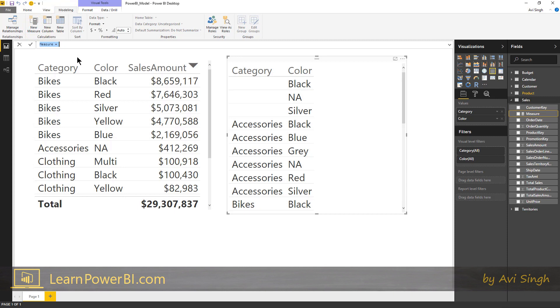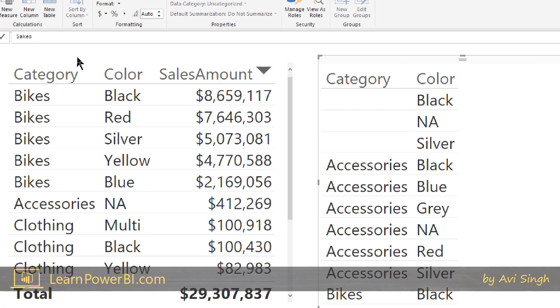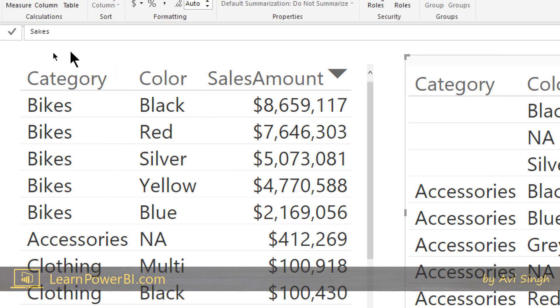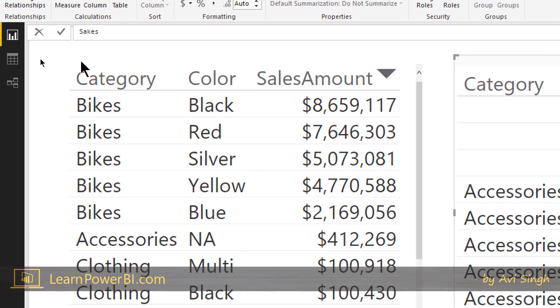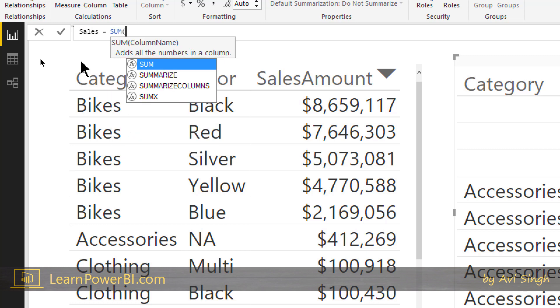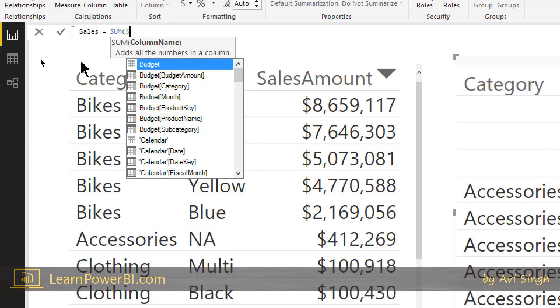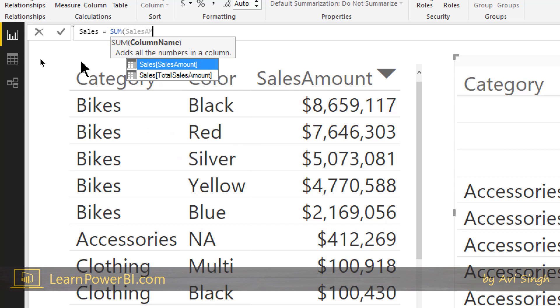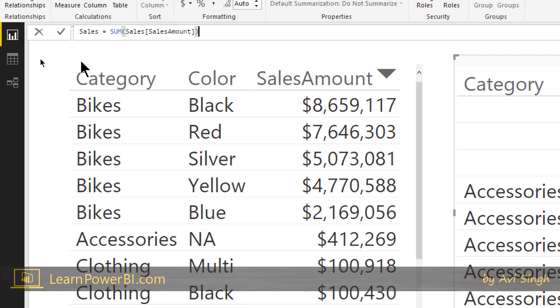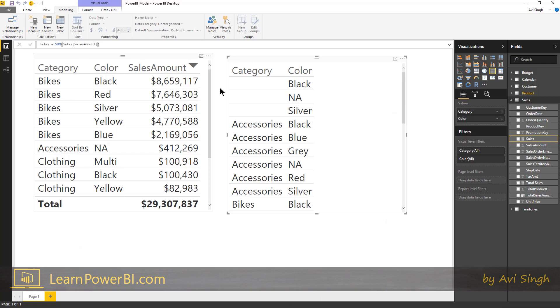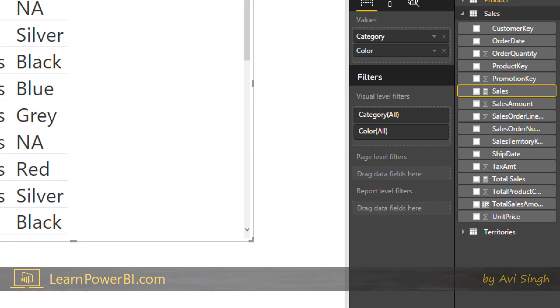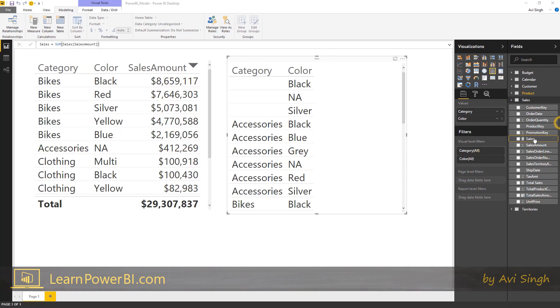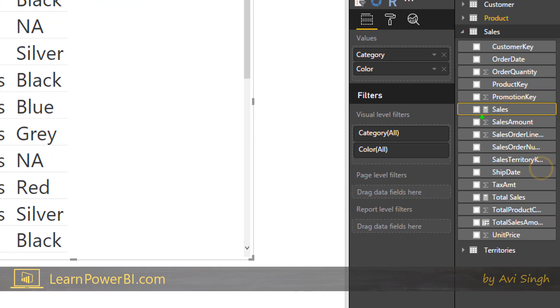I'm just gonna call it Sales. Sales is the sum of sales amount. That's great. I'm gonna hit enter and my measure has been created. And if you didn't notice it already, notice how it has these different icons.